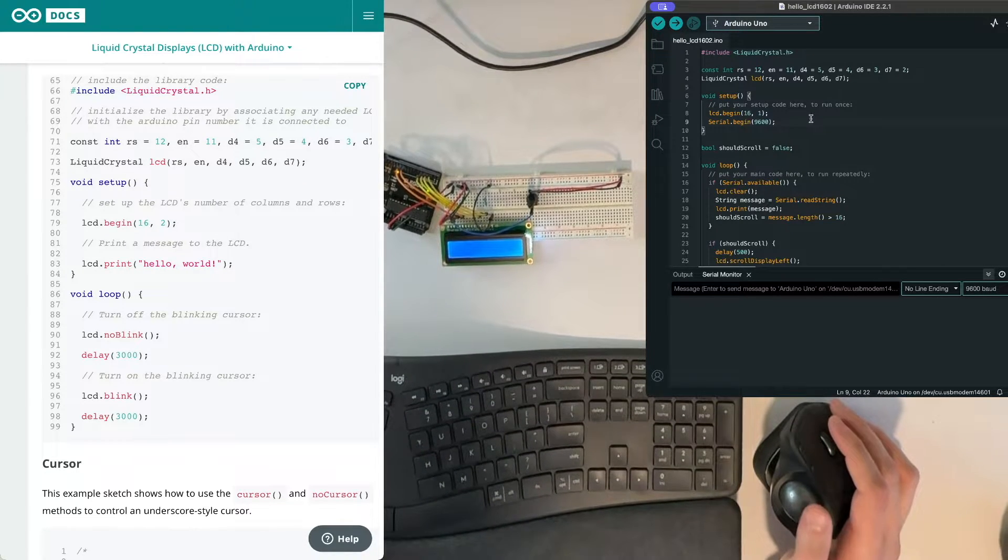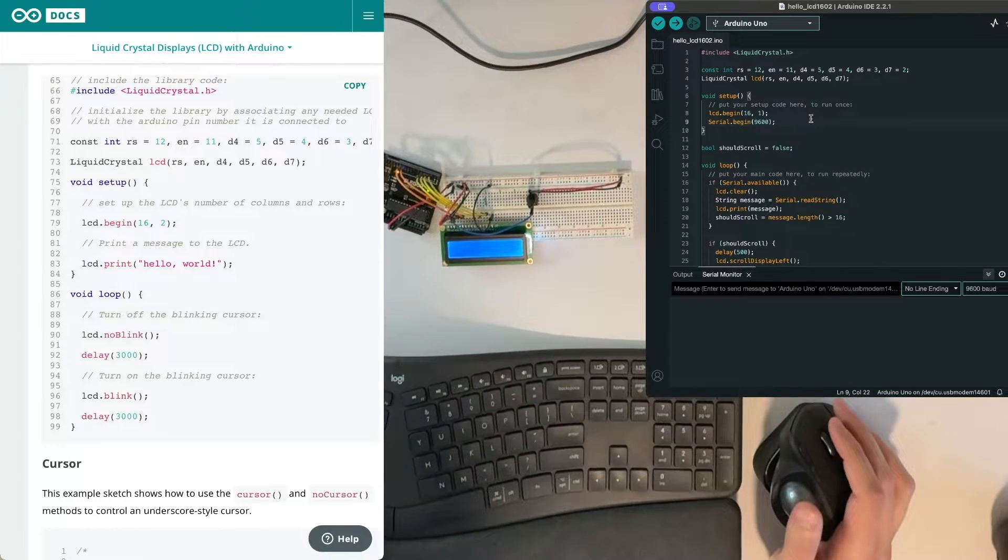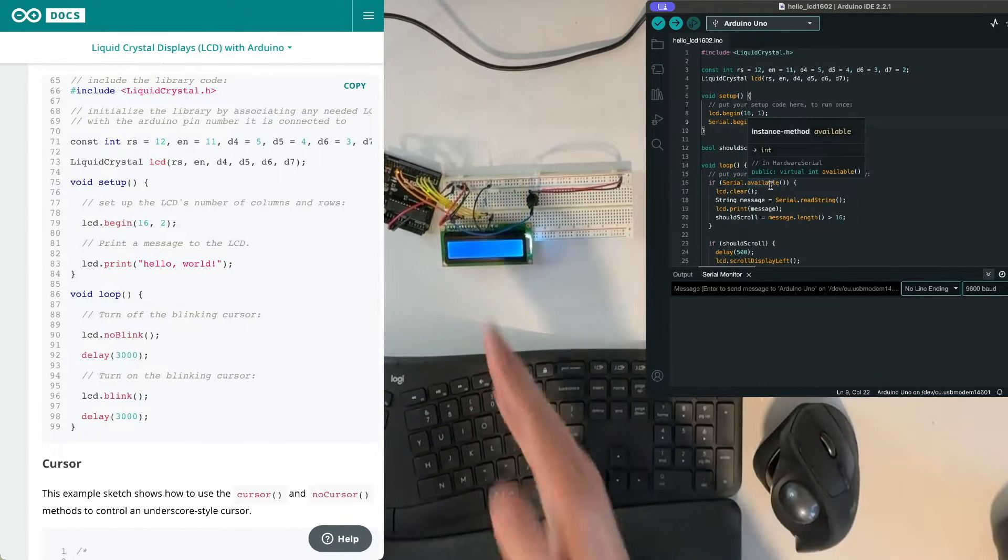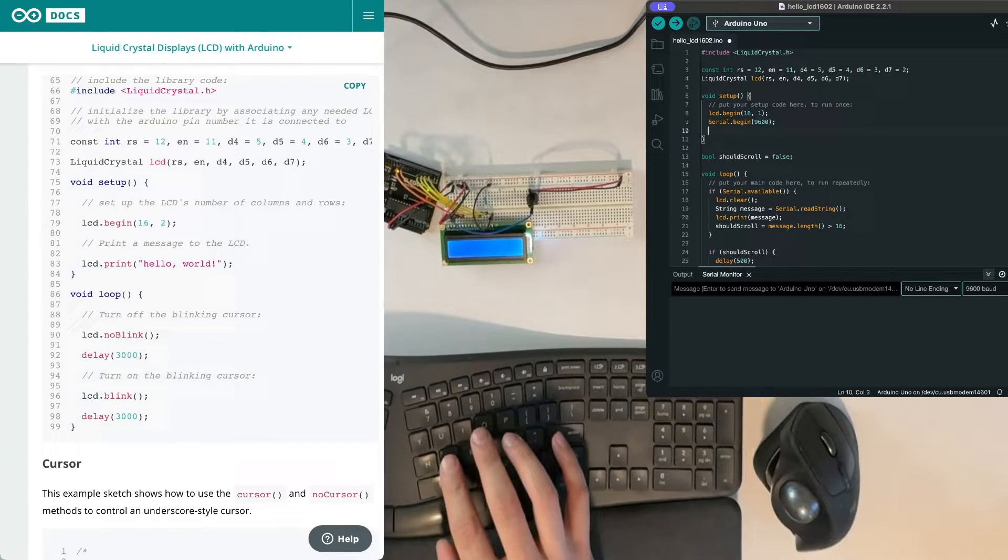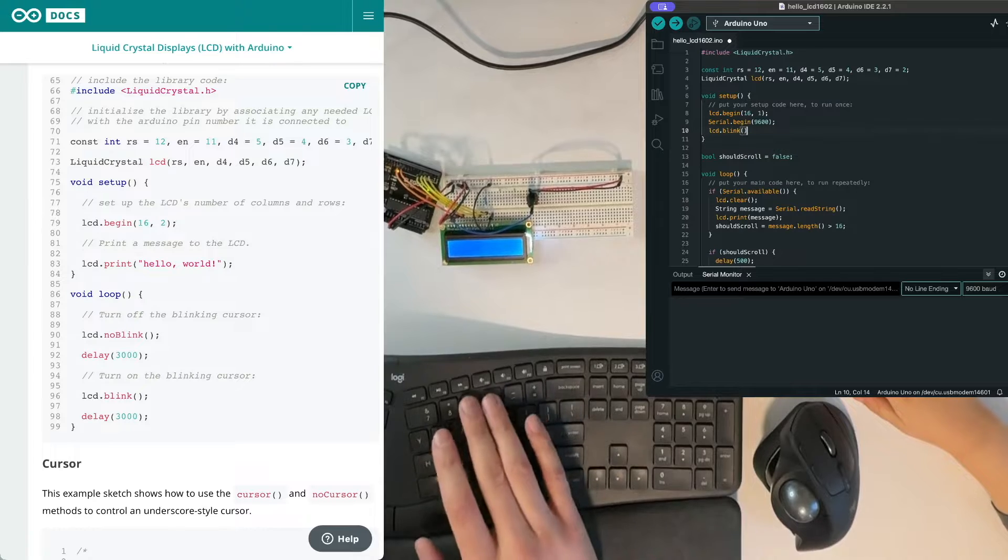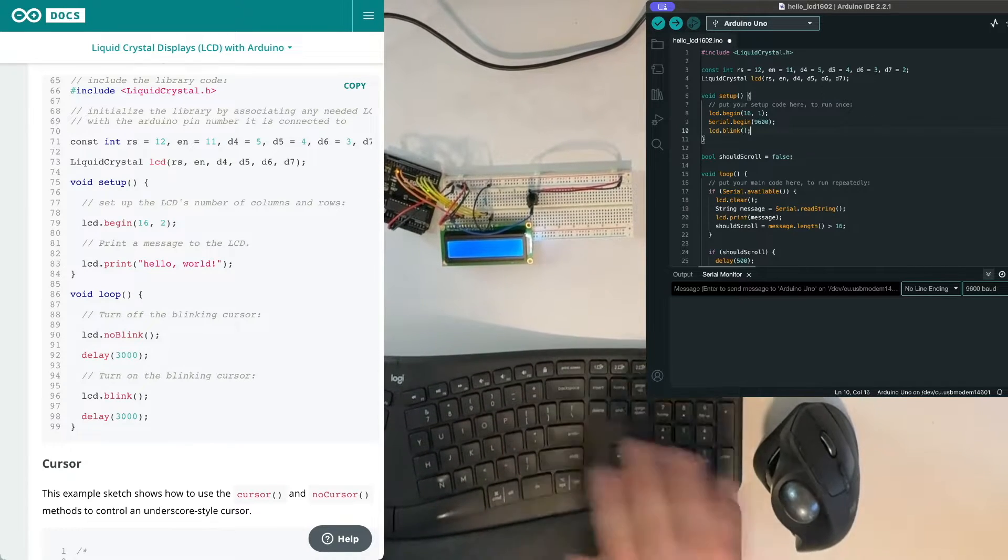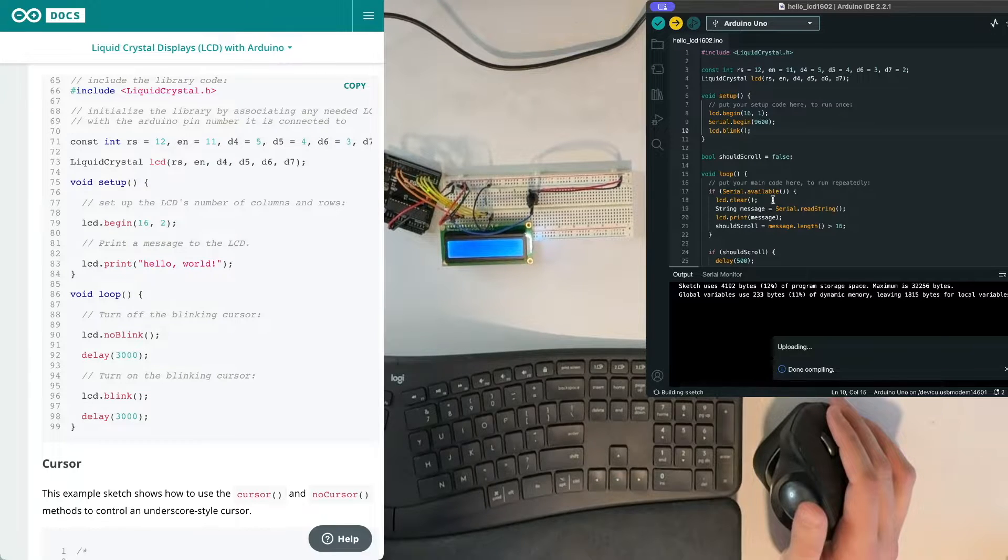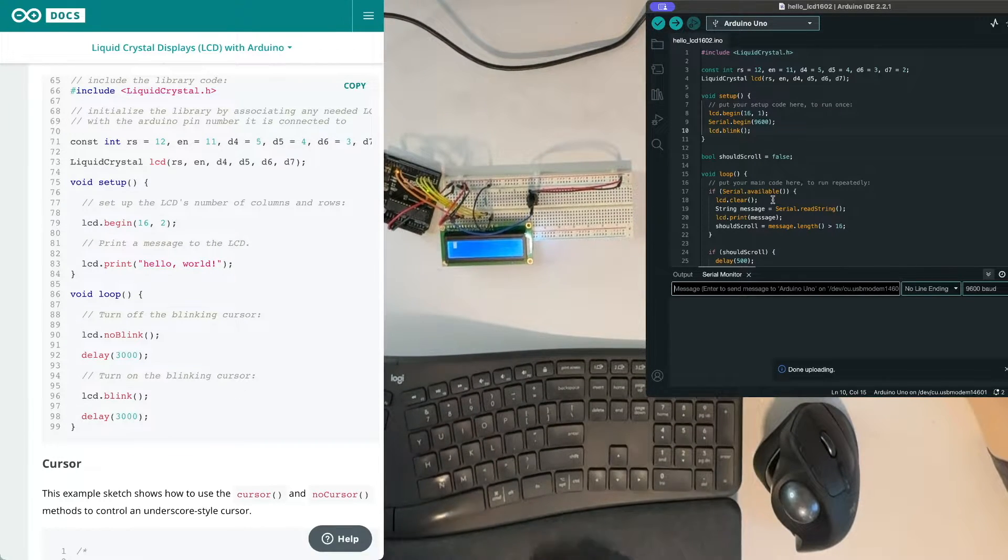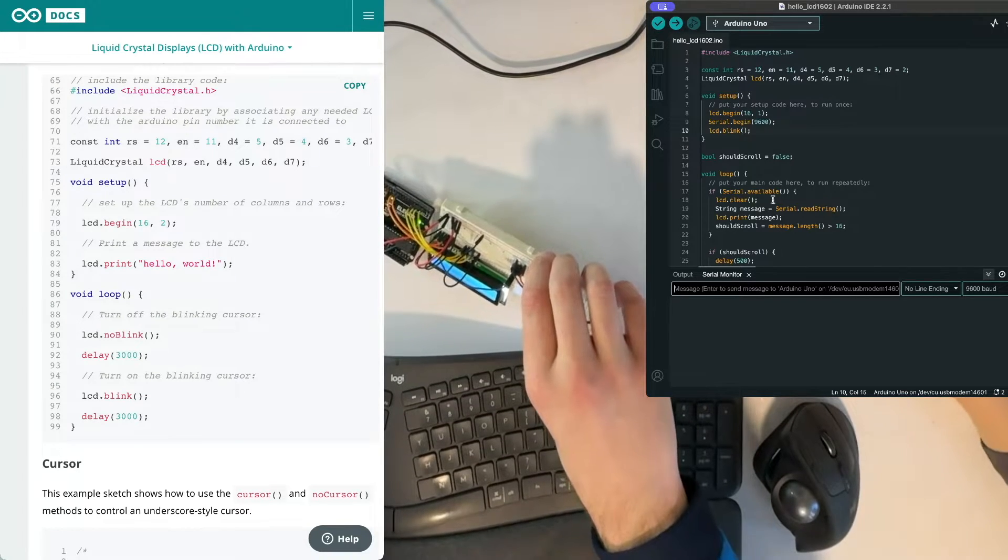So when you're waiting for something to type in on this last example, there's just nothing there. It'd be kind of fun to have something showing right. So if we do LCD blink and then we send that.